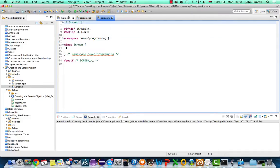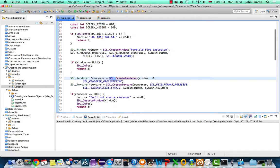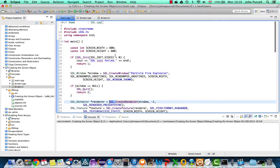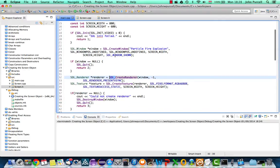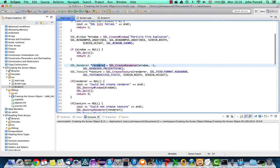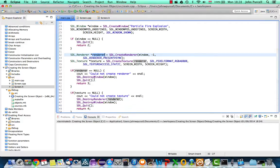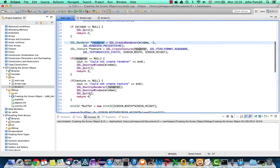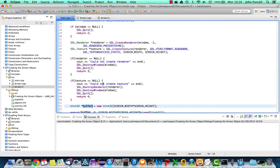So the first thing I'm going to do is take out things like renderer, texture, window, and buffer from main and make them instance variables in screen.h. So let's go ahead and do that.